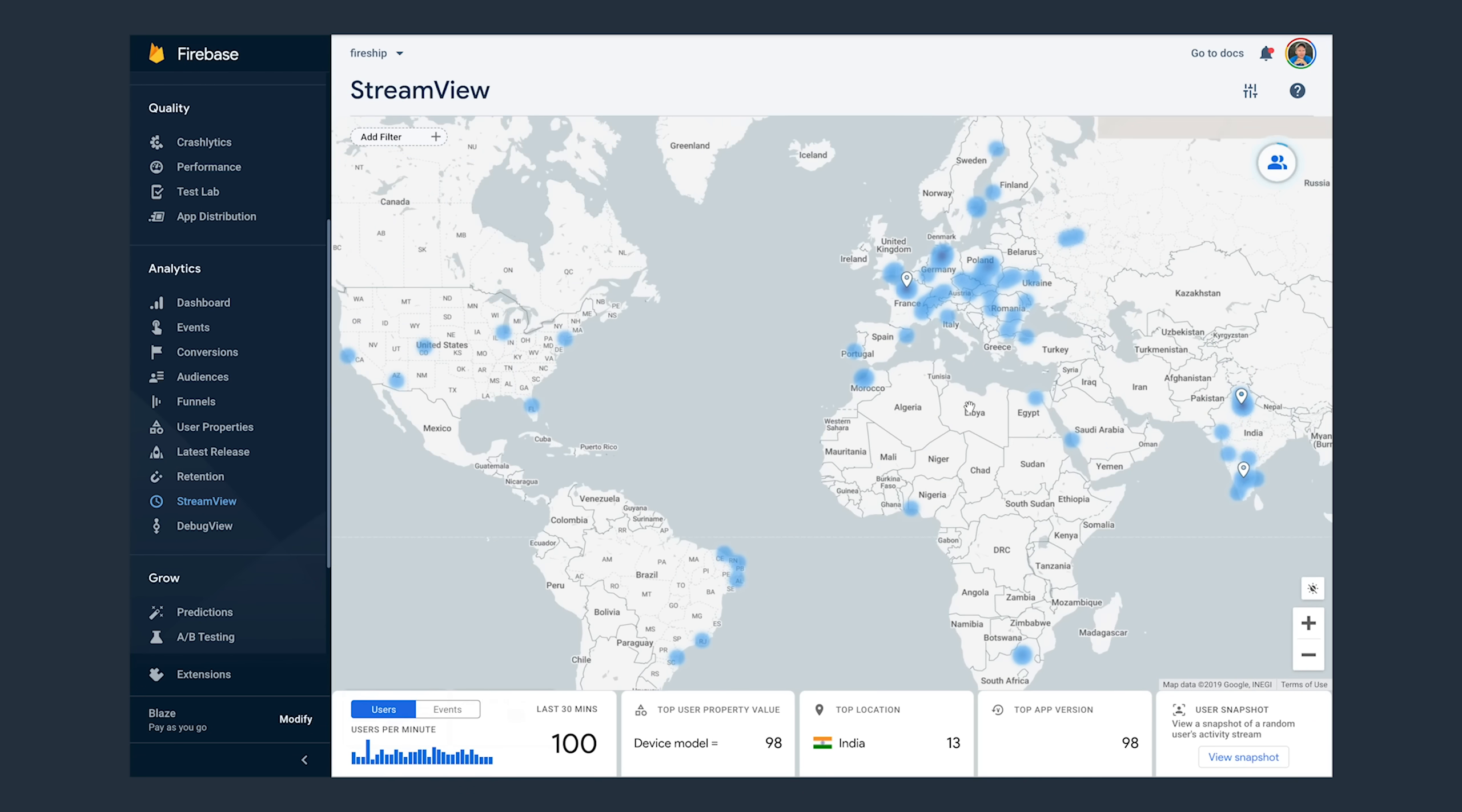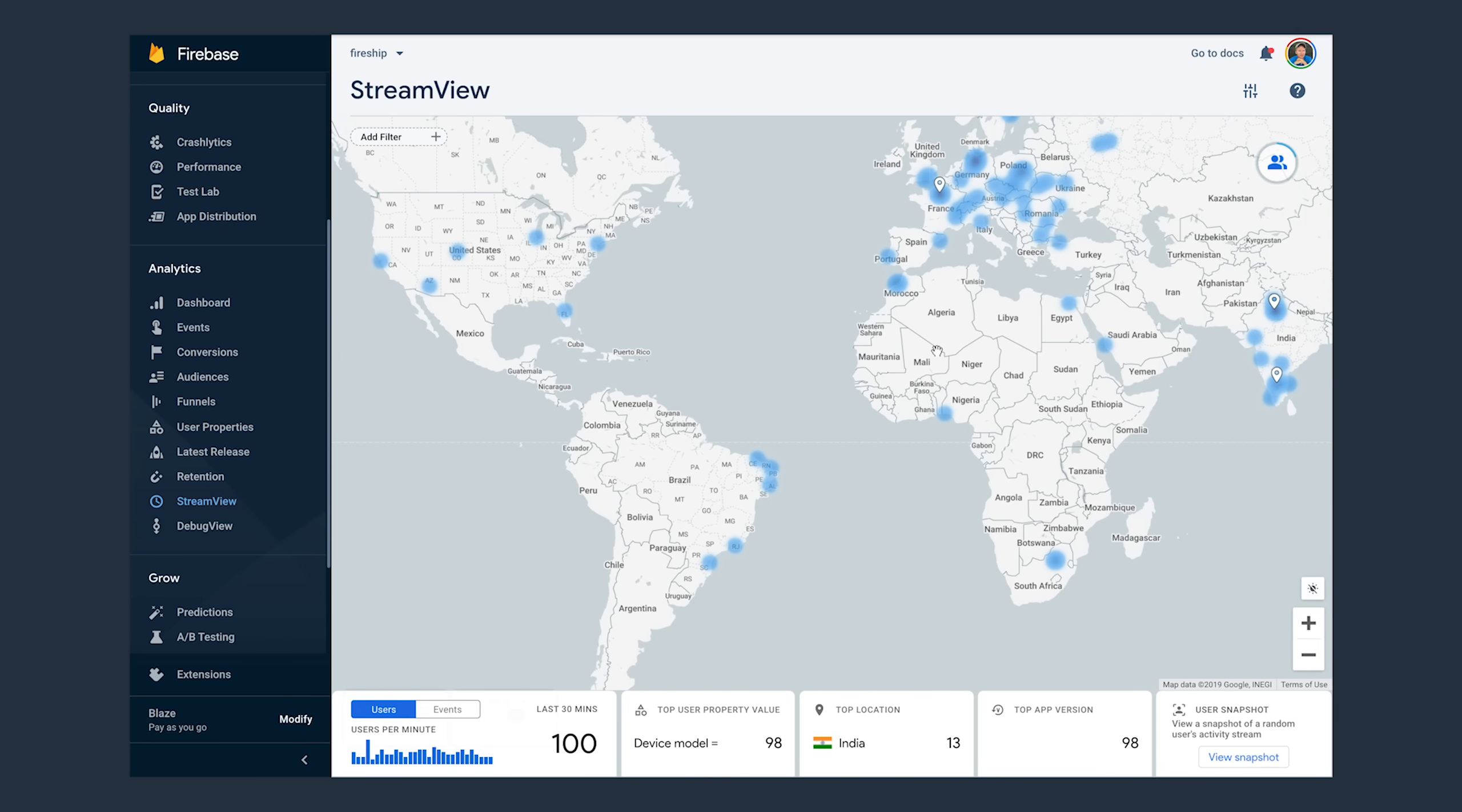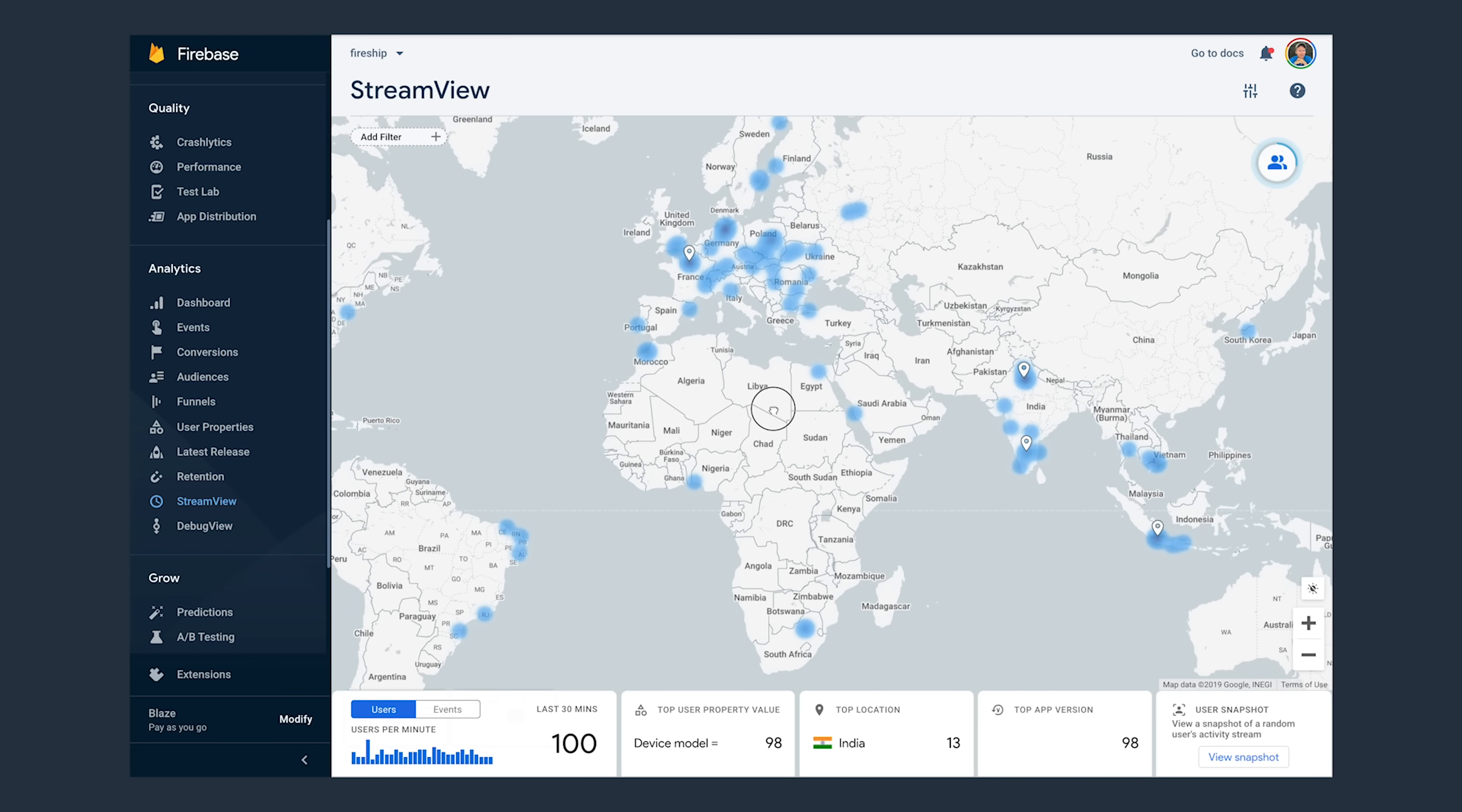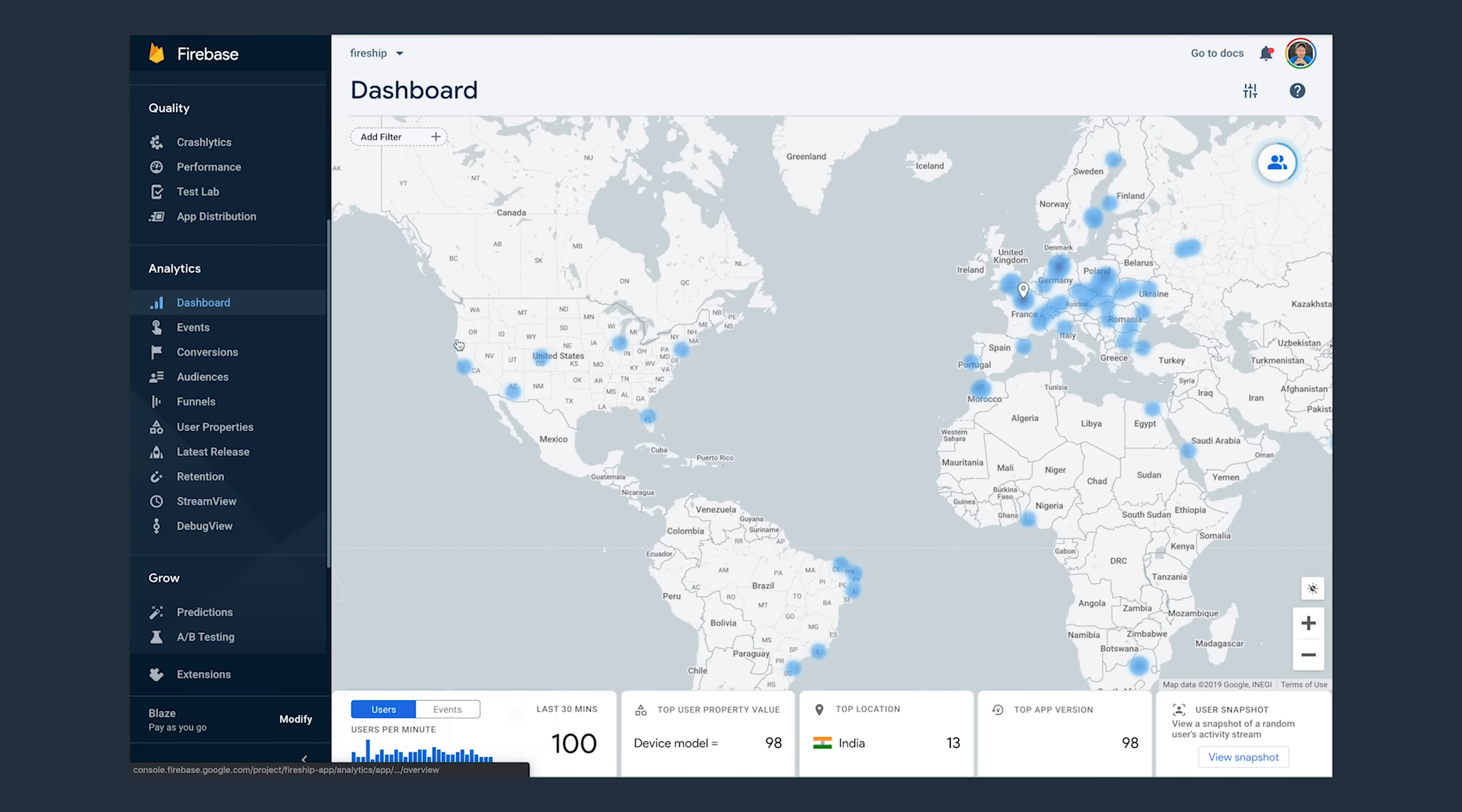Now, by simply adding analytics to your project, you will collect a bunch of data automatically. Things like the user's location, their operating system, browser, and stuff like that. There's a bunch of different reports you can explore here, but my favorite one is StreamView. It allows you to see where your users are located on the map and who's using the app in real time.